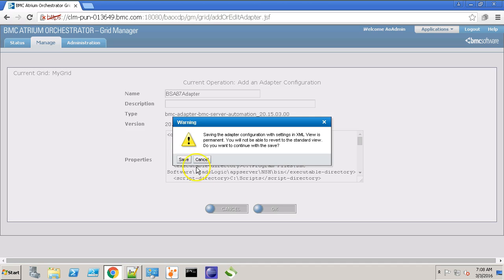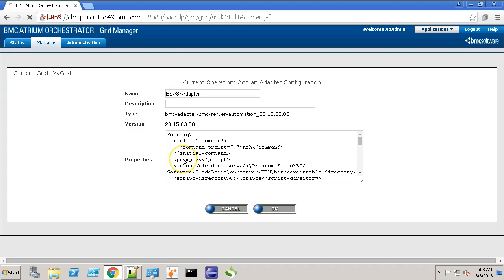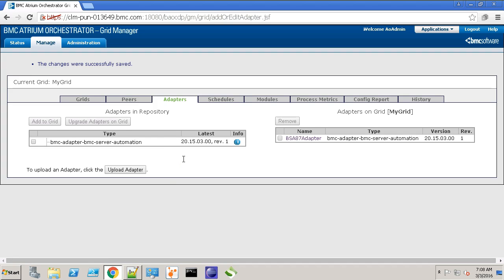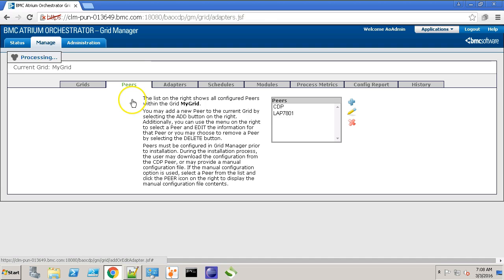Click OK. Click Save. And now the adapter is configured. Let's deploy it on one of the peers.